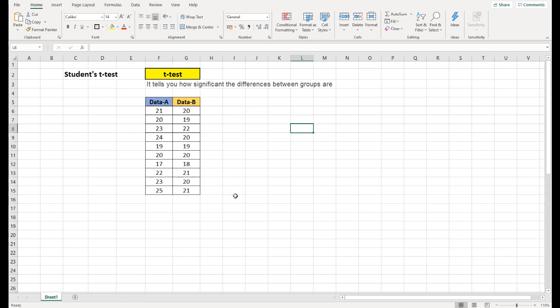Hi everyone, today I'm going to talk about the student t-test, or simply the t-test. I will tell you what a t-test is and how we can perform a t-test in Excel. Before you watch this video you might feel it's a very difficult, complicated test, but I can assure you that after you watch this video you will feel that it's a really simple test. So let's see what the t-test is.